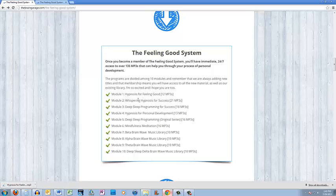Hypnosis, whispering hypnosis, deep sleep programming, meditation, or brainwave music in four different binaural beat or isochronic tone ranges. When you join, you have immediate access to all 135 MP3s, plus your membership is good for one year, and you will also have access to all the new material we are creating.